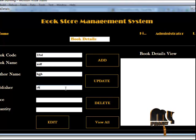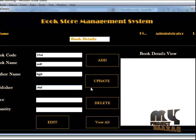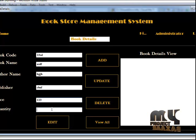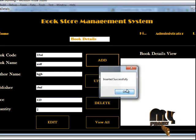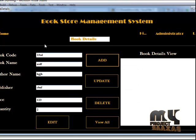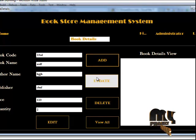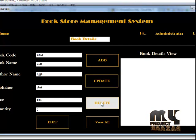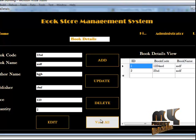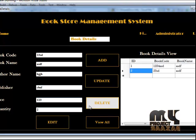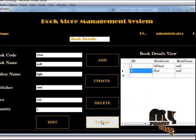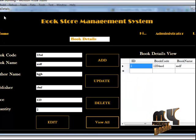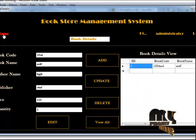I am going to enter the book code, name, author name, publisher, quantity, and price of the book. I am going to add some books. Here I am going to edit some details. You can also use the delete option to delete a record.